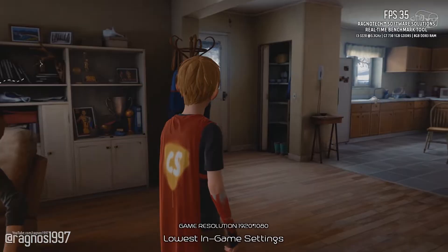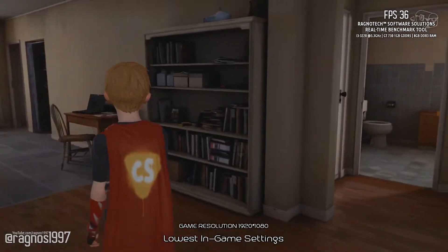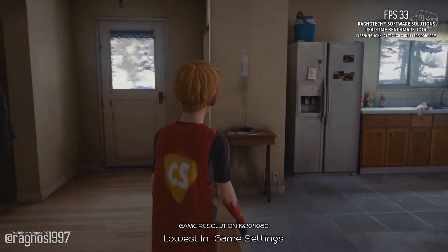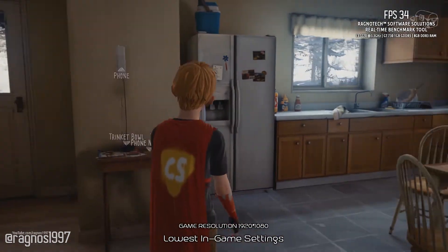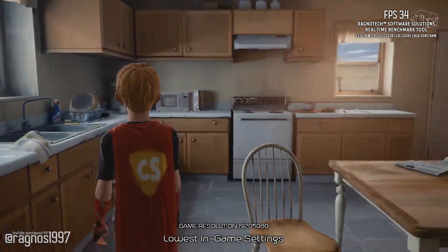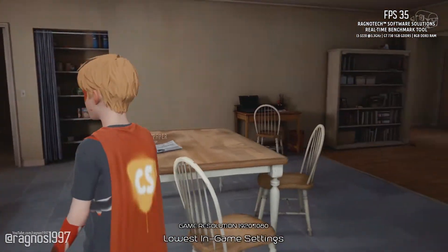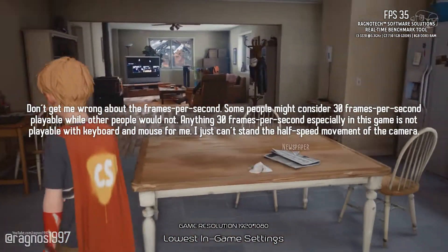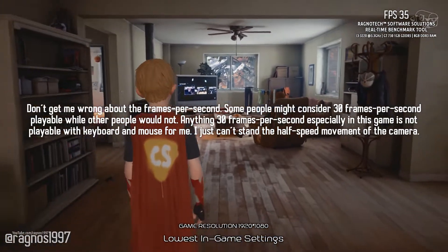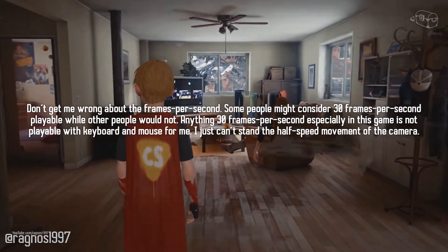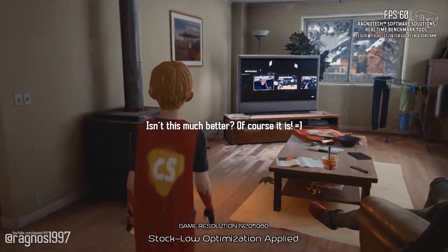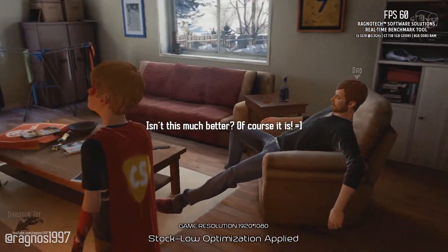Captain Spirit is a free demo set in the Life is Strange universe that contains links to the brand new story and characters of Life is Strange 2. But what this game doesn't contain is a playable framerate. That's why today I'm going to show you how to improve the performance and help you enjoy the awesome adventures of Captain Spirit.